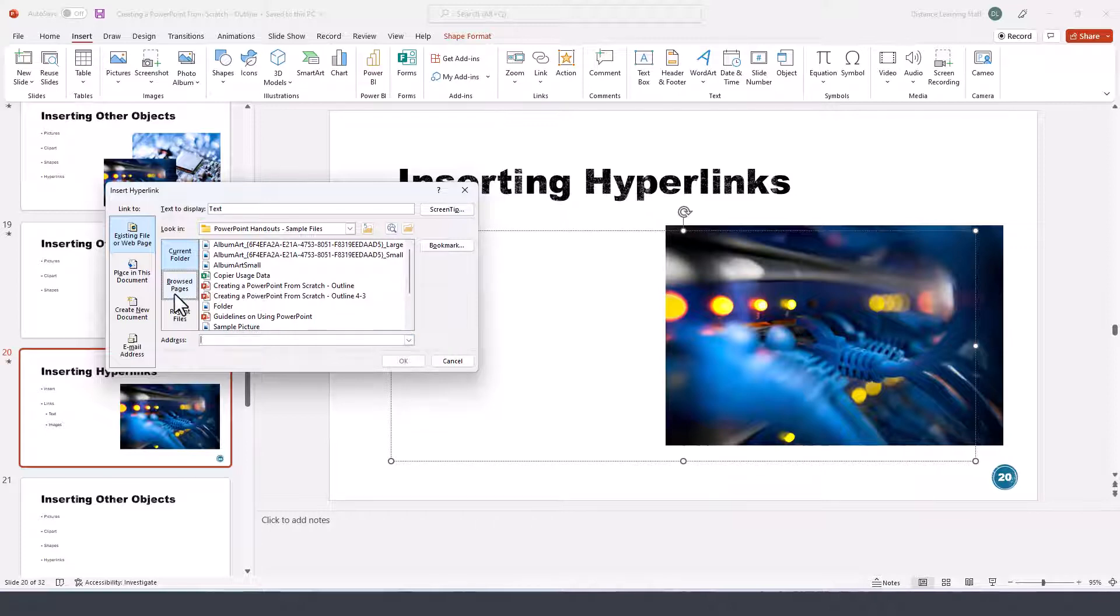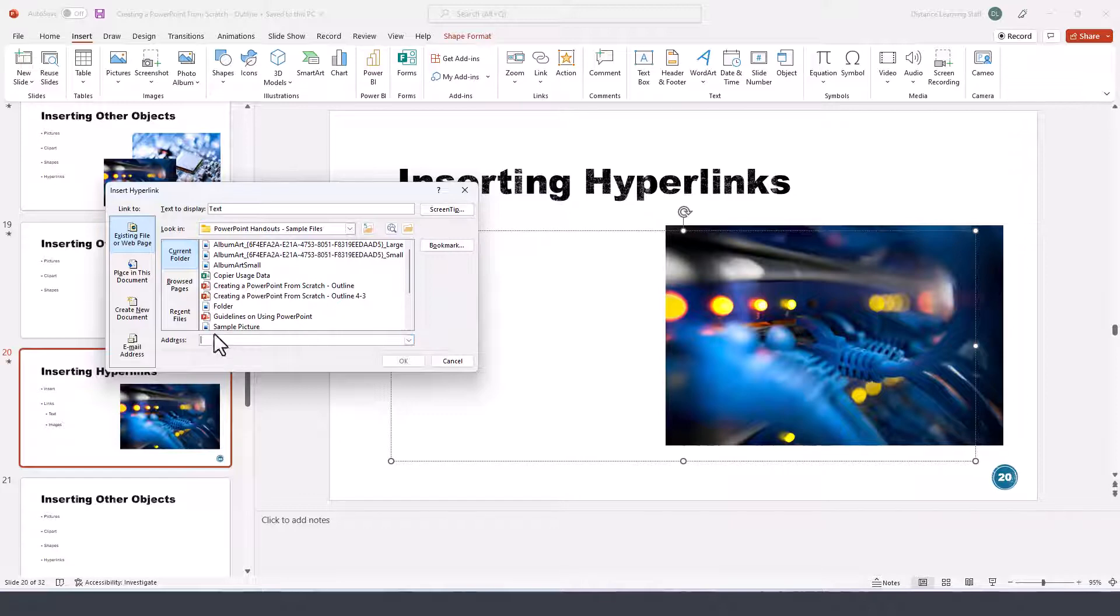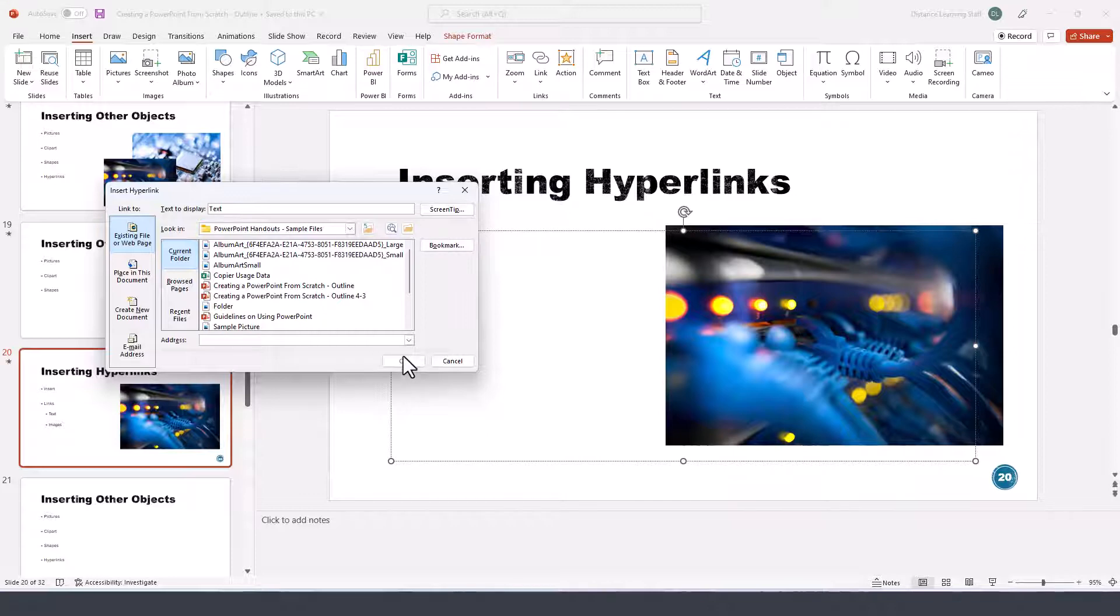Now we can link to a document on your computer or you can link to an address, a URL on a website. For a document on the computer, it would be simply selecting a document here, navigating to that file, and then clicking OK and it will link and bring up that document.